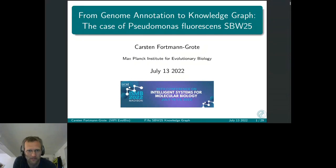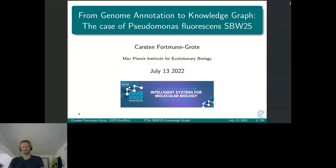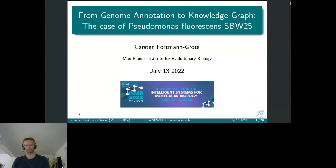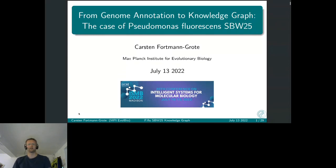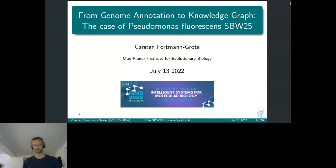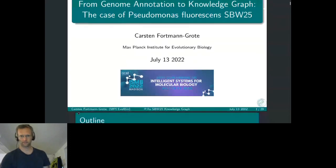Thanks for having me tonight. It's already July 14th over here in Germany. I'm Karsten. I work at the Max Planck Institute for Evolutionary Biology in northern Germany. Today I'm going to talk about genome annotations and knowledge graph construction in the case of Pseudomonas fluorescens SBW25.